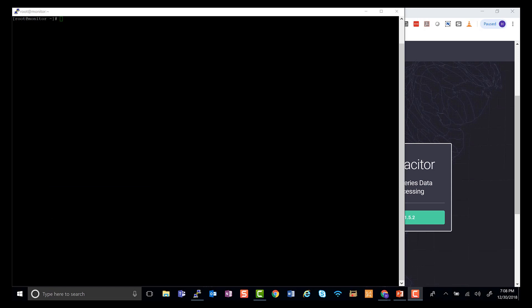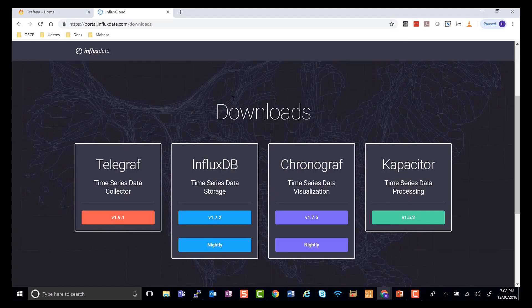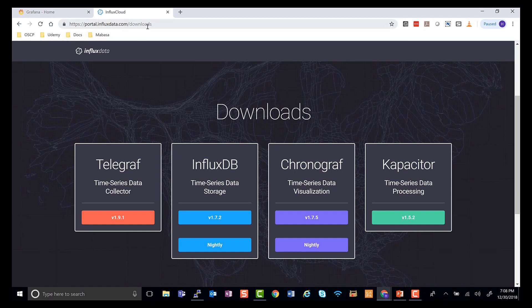In this module, I'm going to be showing you how to install Telegraph. You want to go to portal.influxdata.com/downloads.